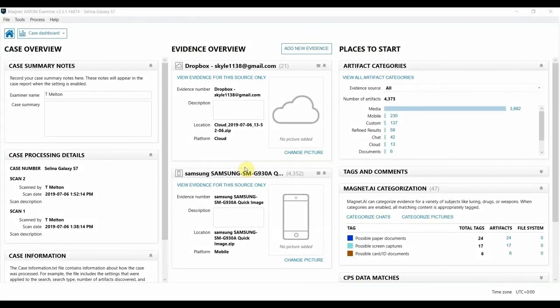Hi everyone, Tara Melton here from Magnet Forensics. In this video, I'm going to give you an overview of how Magnet AI can help with some of your insider threat investigations.